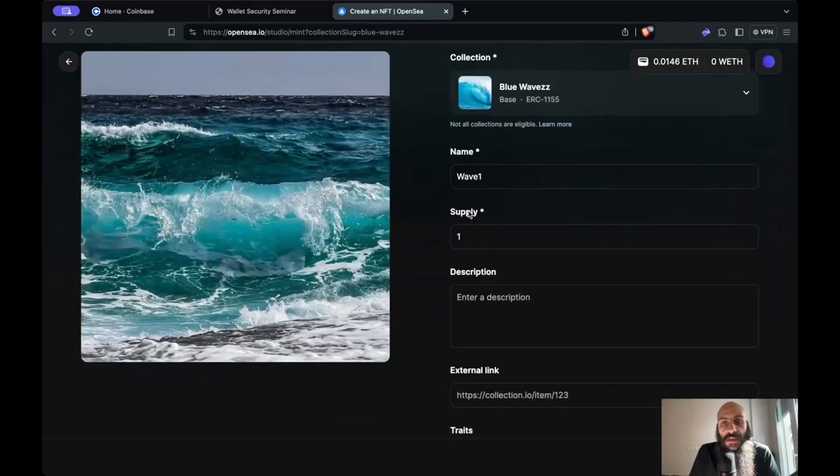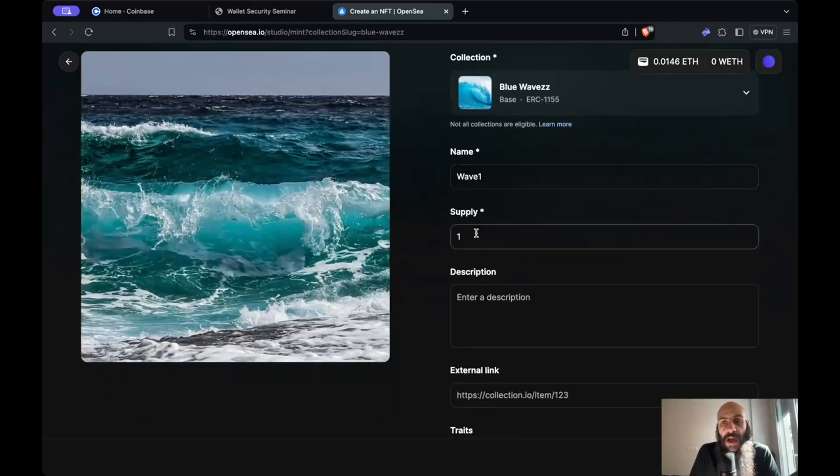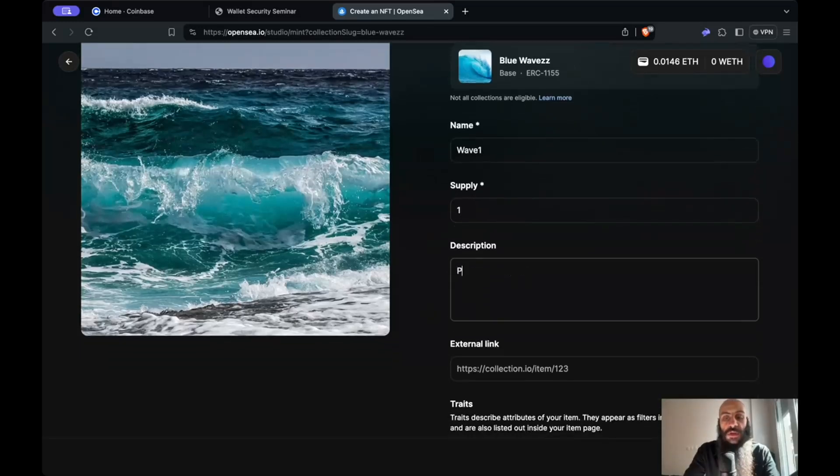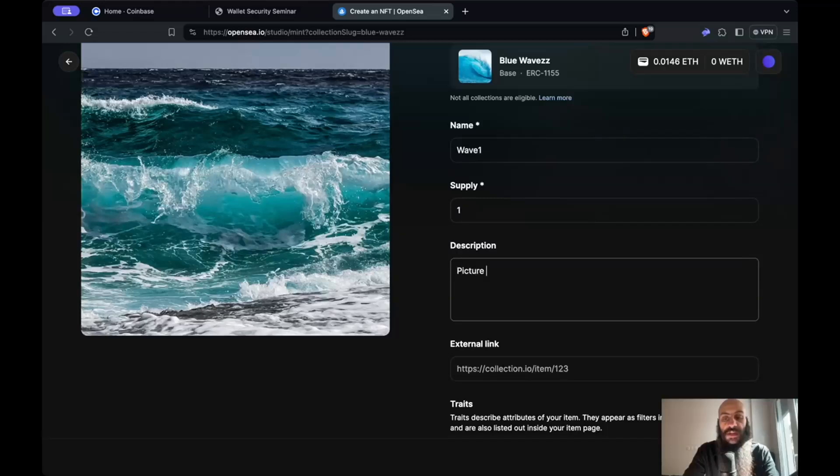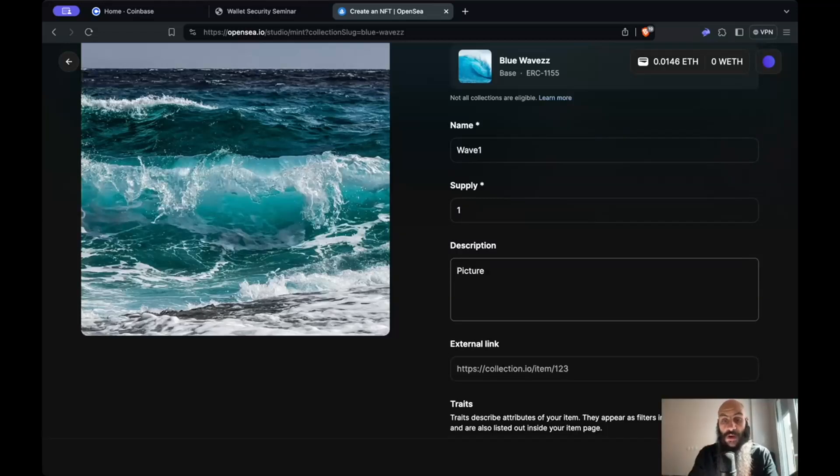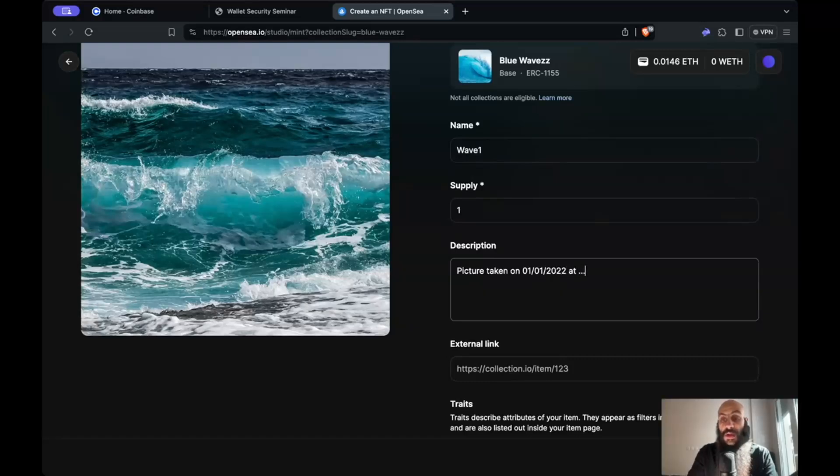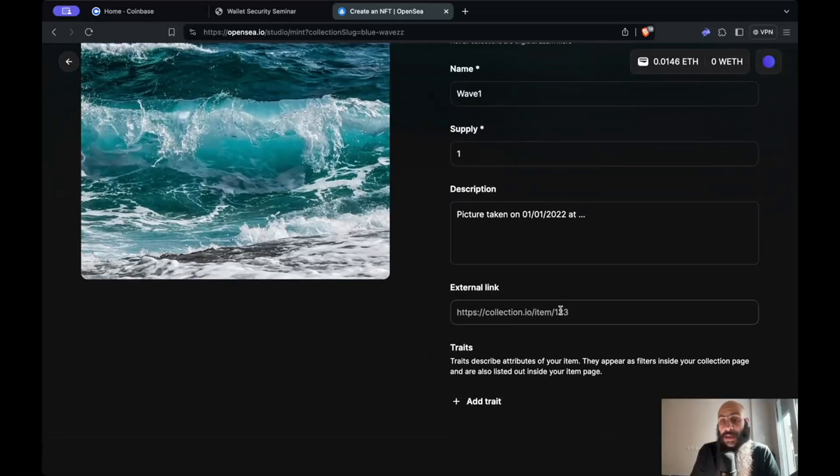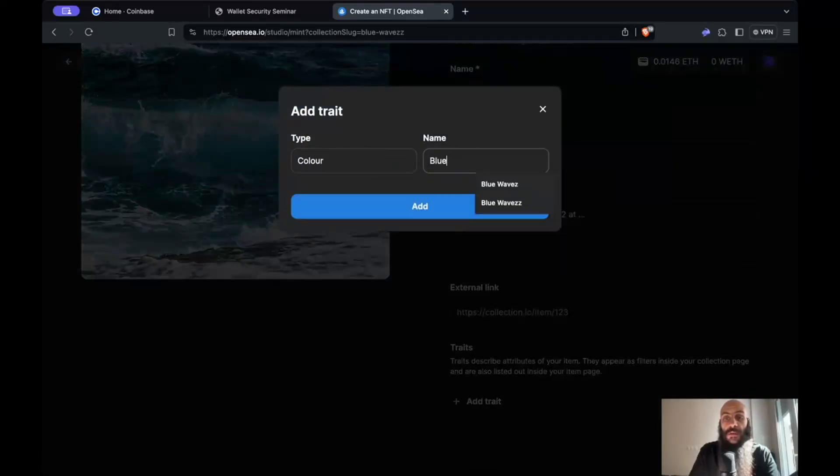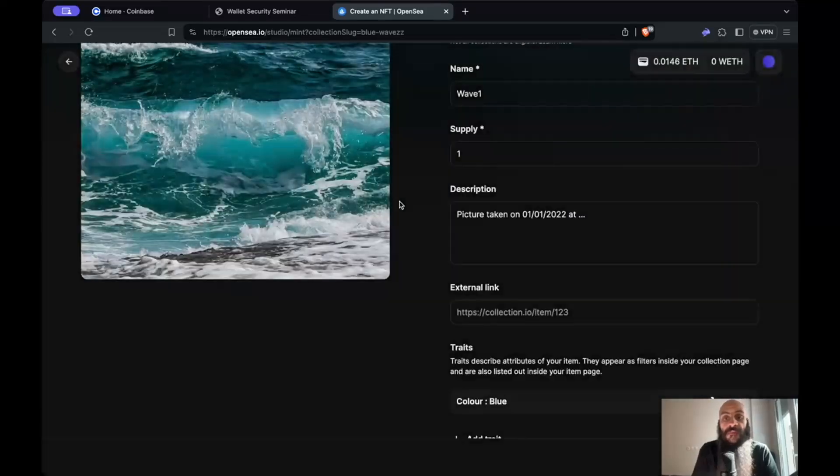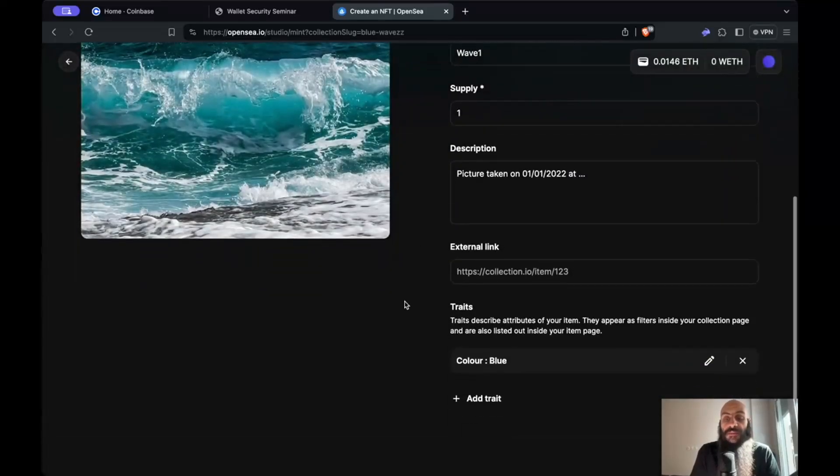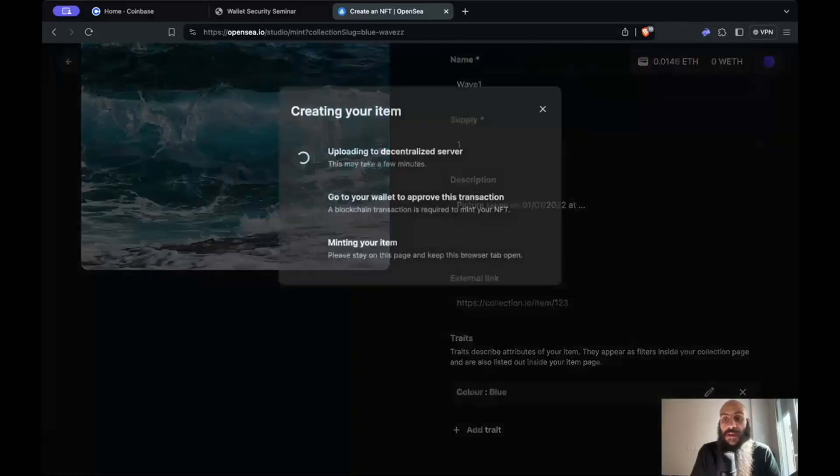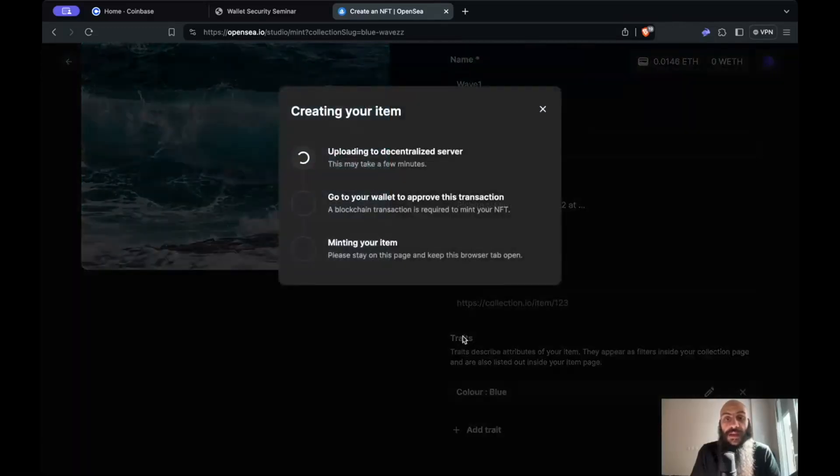It is a supply one out of one. I can include the description. Given that this is a one out of one picture or artwork, I can say picture taken on the 1st of January 2022 at a certain location. I can link to some external source if I really want to. I can add traits, so let's say I want to add color and the color will be blue. I can add even more if I want, and when I'm ready I can simply click Create.